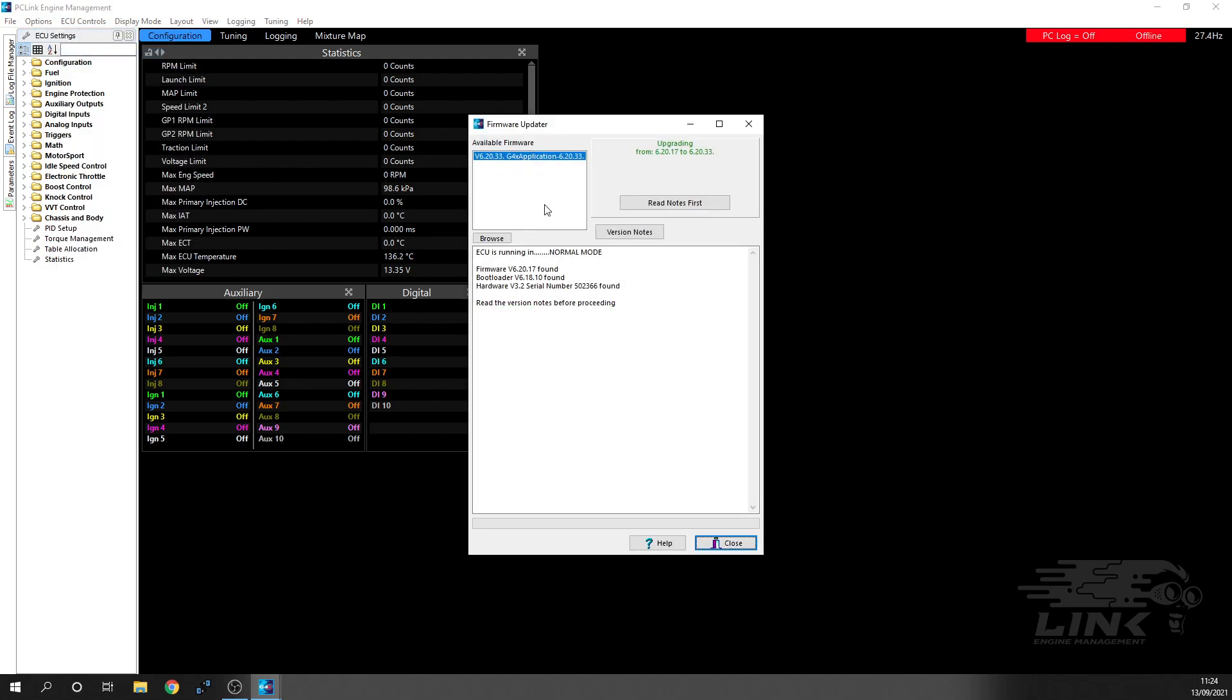What you're going to see in the top here is you've got available firmware, so we've got version 6.20.33. On the right here, it'll tell you what you're upgrading from to. You can see that at the moment the ECU's got a lower version than the new one that we're going to be adding to it.